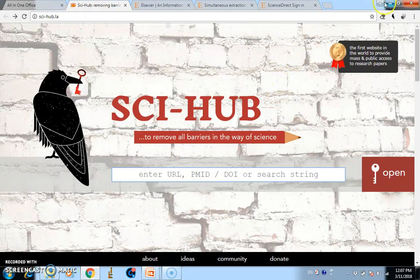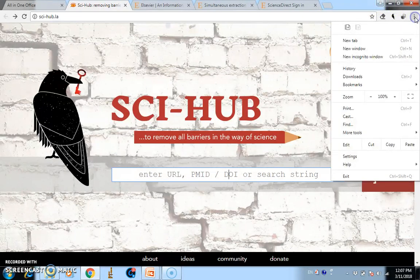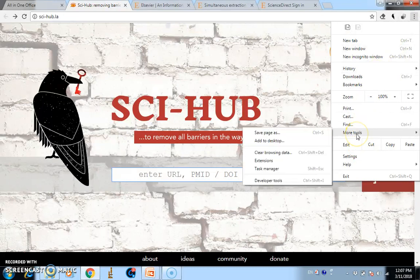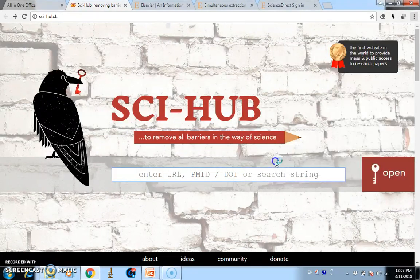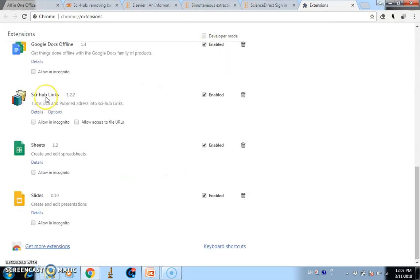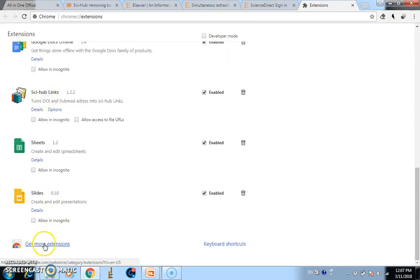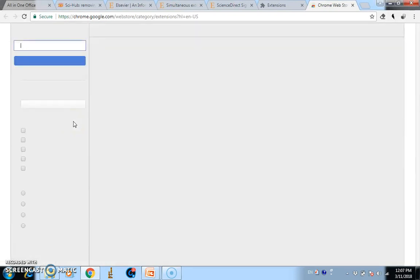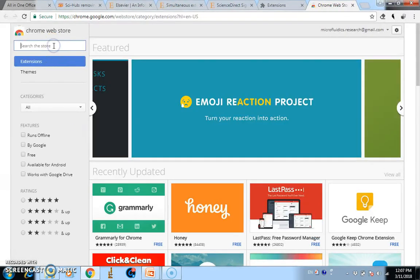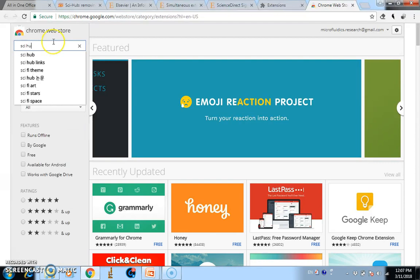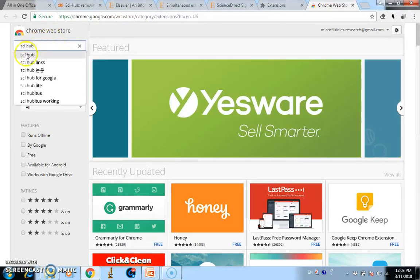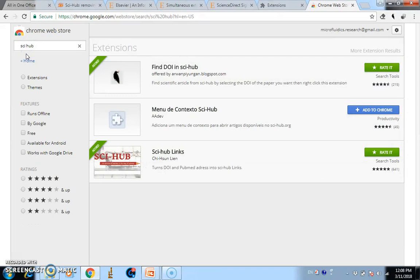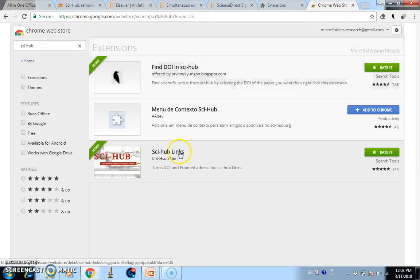Go to the Chrome menu — Customize and Control Google Chrome — click More Tools, then Extensions. Scroll down and click 'Get more extensions.' Type 'Sci-Hub' in the search box and you'll find extensions like 'Sci-Hub links.'